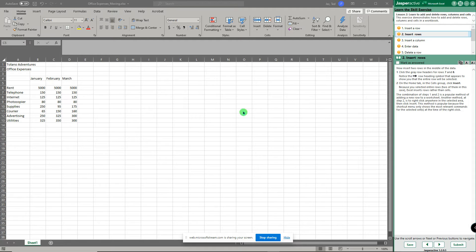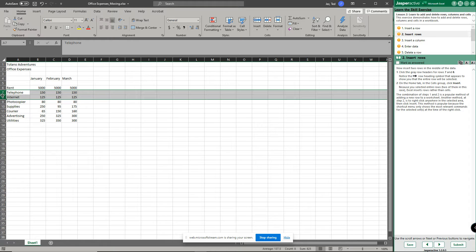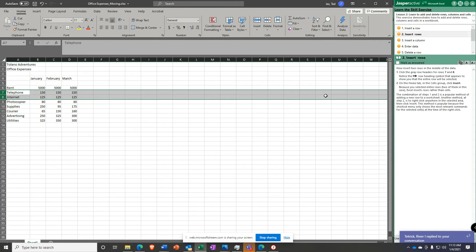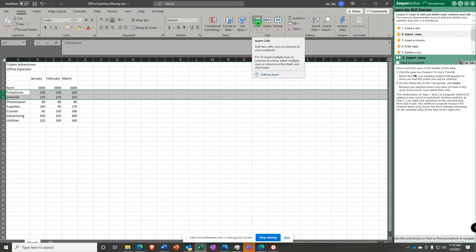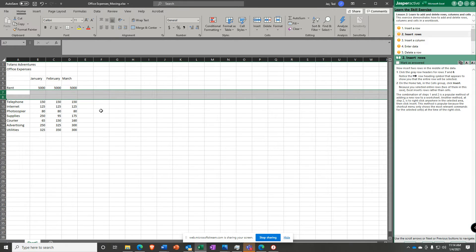Now you're going to click the gray row header for rows 7 and 8. I'm going to click and hold in the gray row header, and notice it selects both of those all the way over — it doesn't stop, it's all the way over. So now what I'm going to do is go up here and click Insert. And because I had those two rows all the way across selected, Excel just knew — oh, you want to insert two rows above? We'll do it. That's a pretty popular method for getting that done.